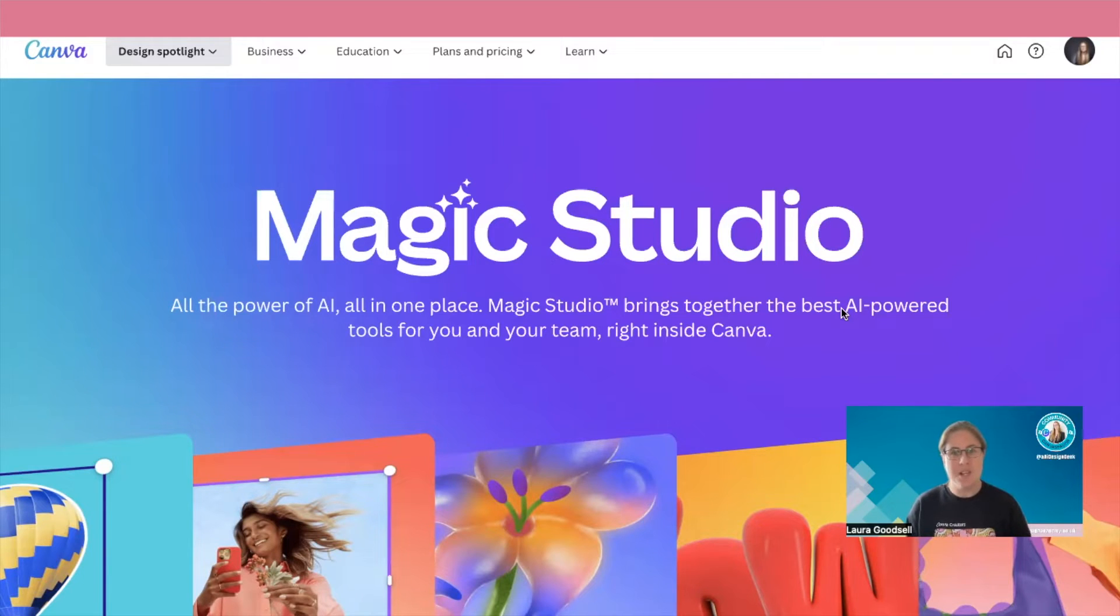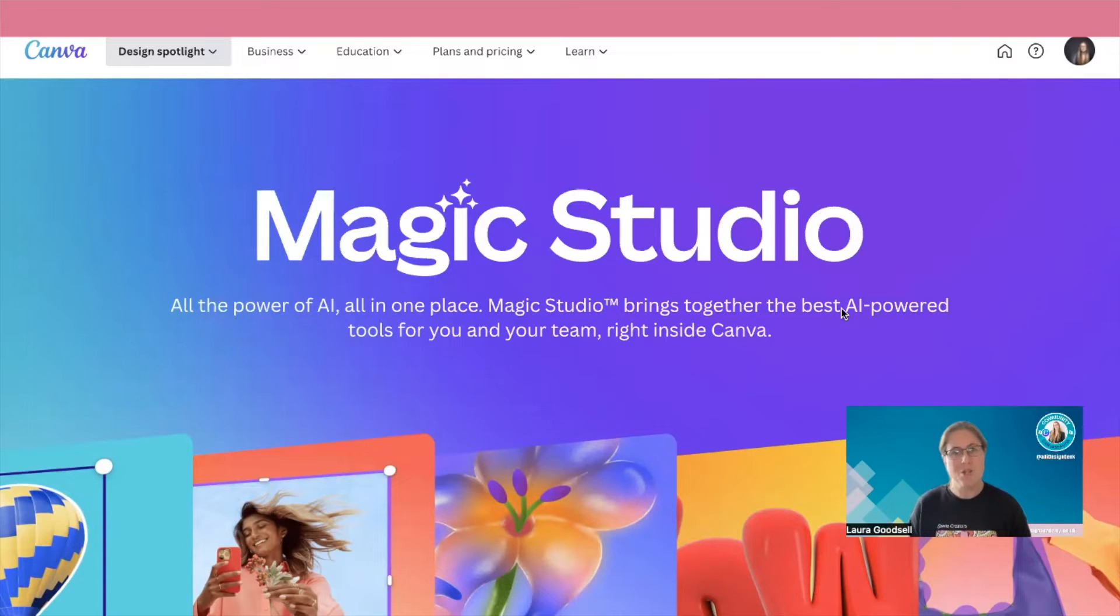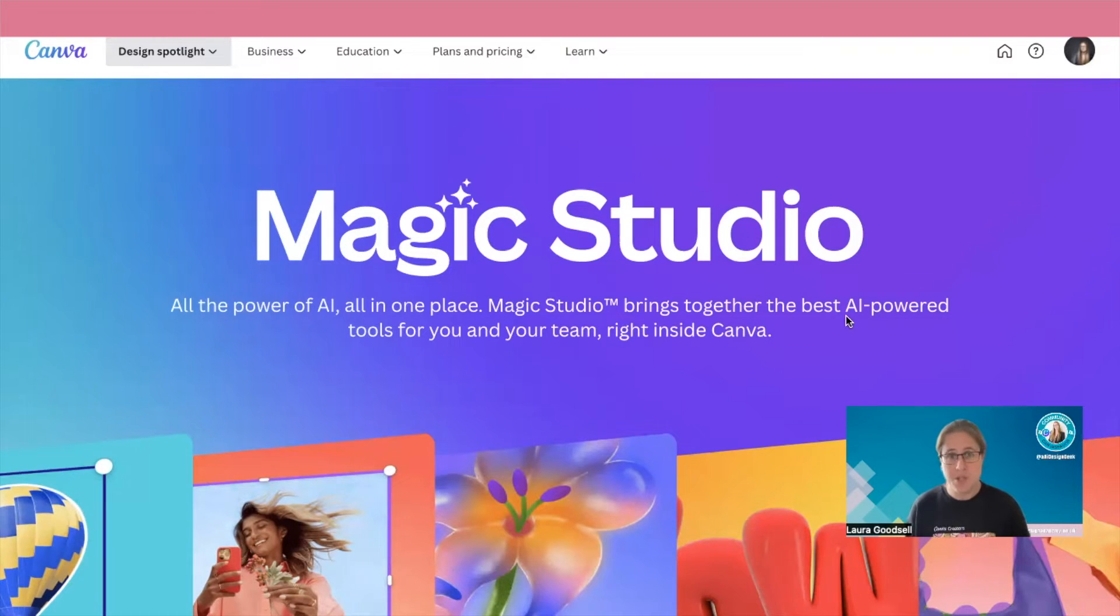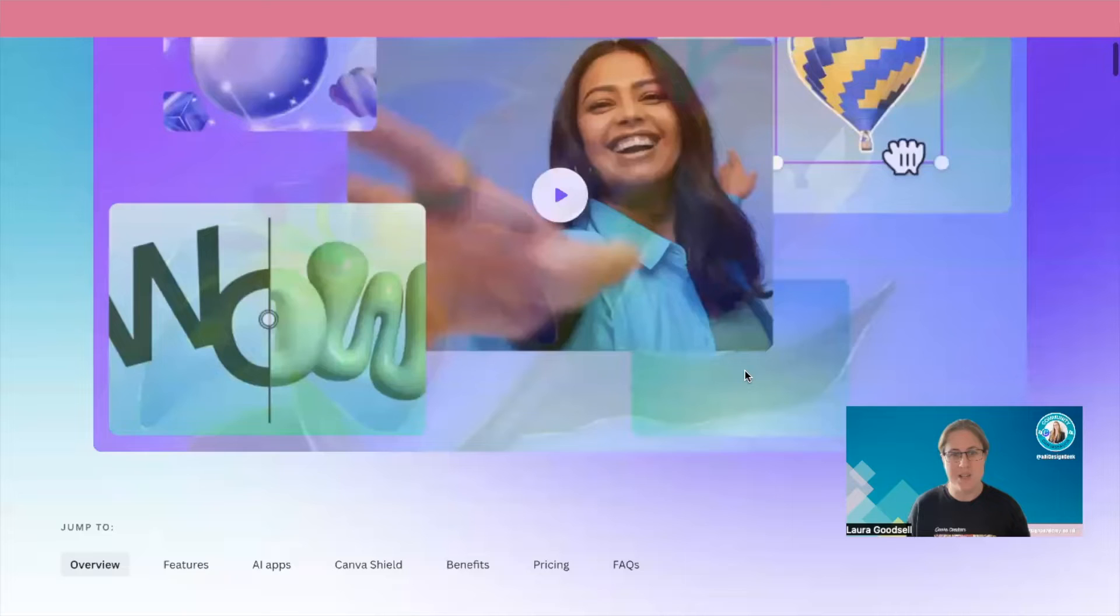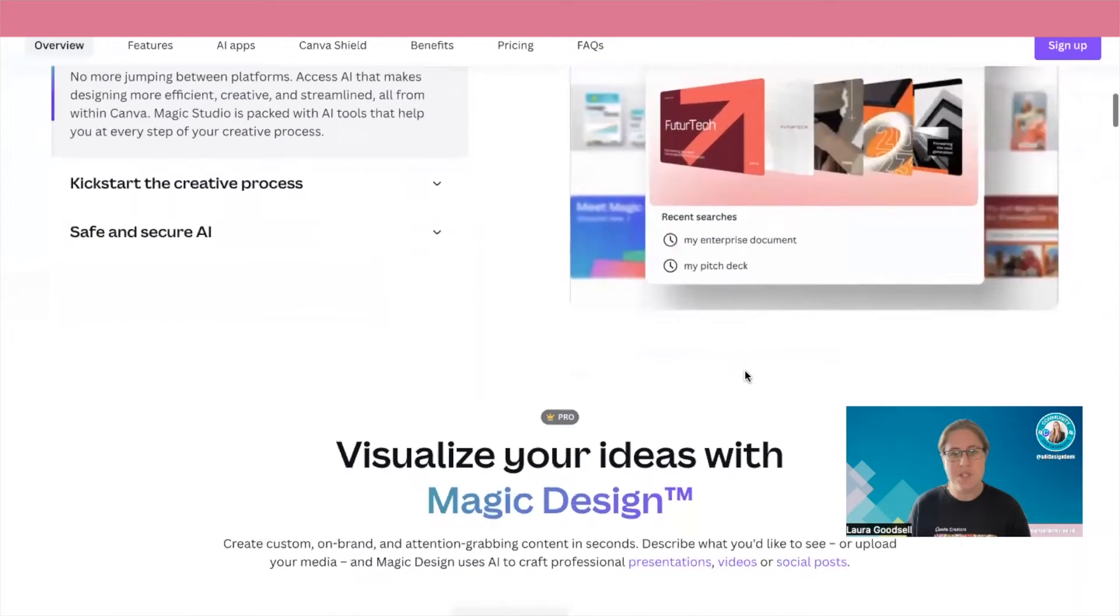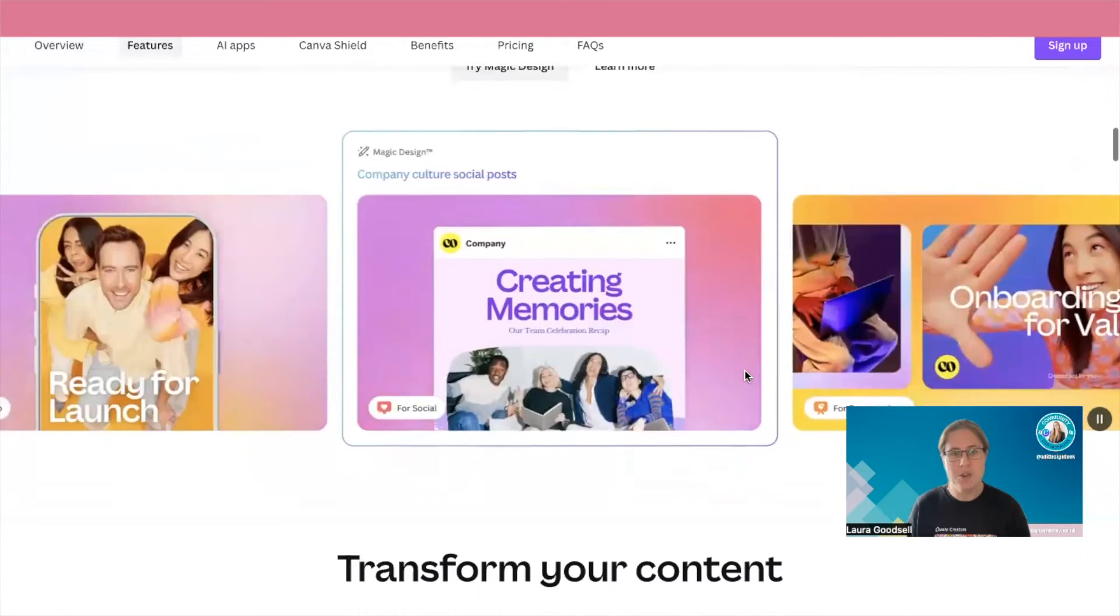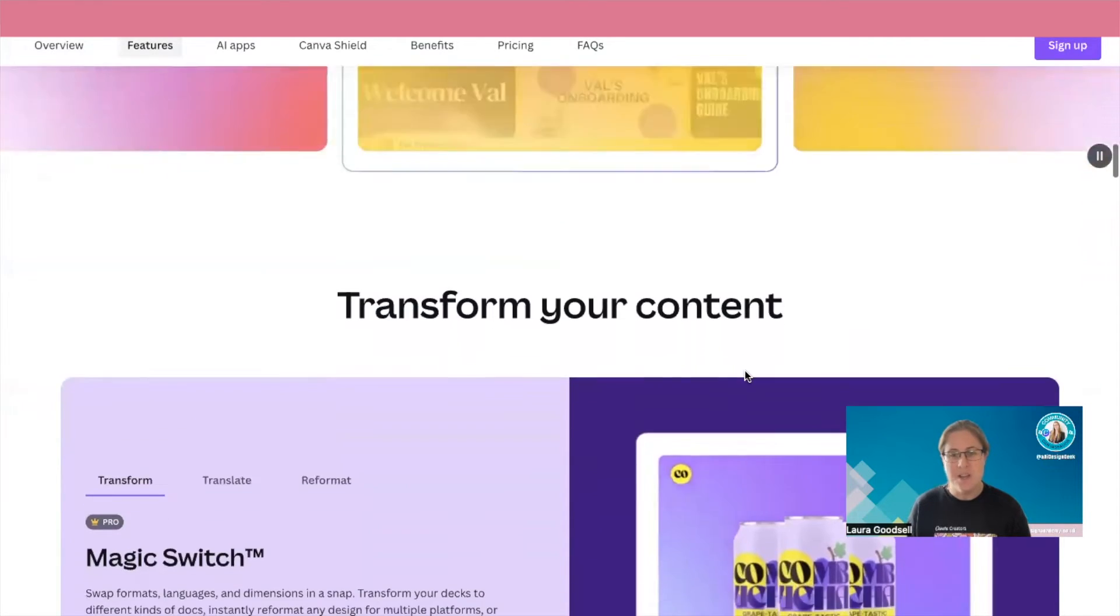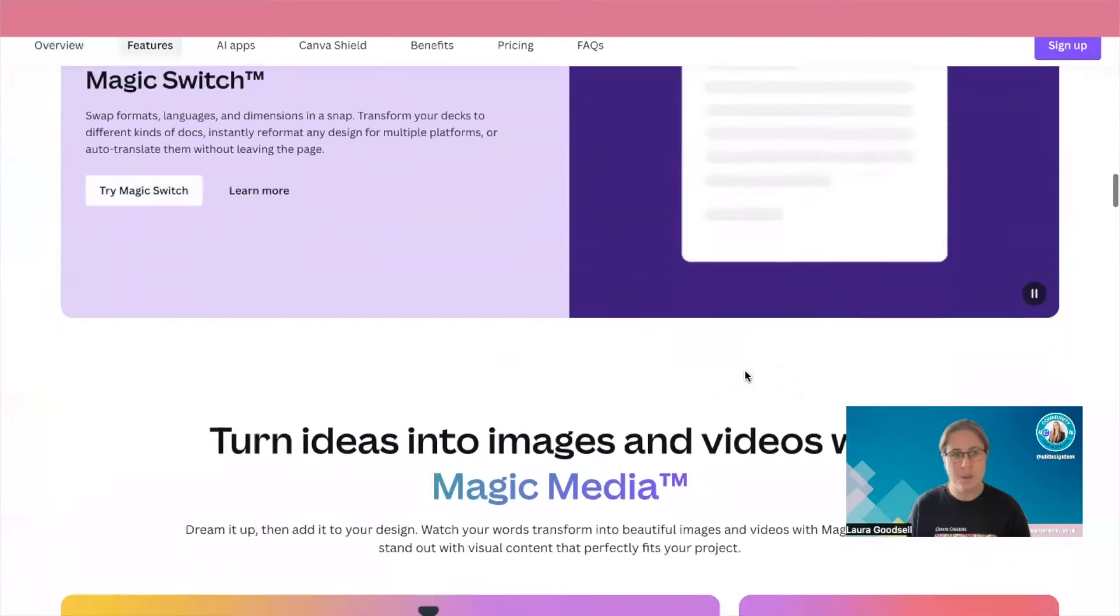Now today I want to take you through one particular thing, but I wanted to just show you this page. It's canva.com forward slash magic and it shows you the whole Canva AI suite of features that you can use in your business. Now if I scroll down you'll see there are so many different new features Canva have added to help you with all aspects.